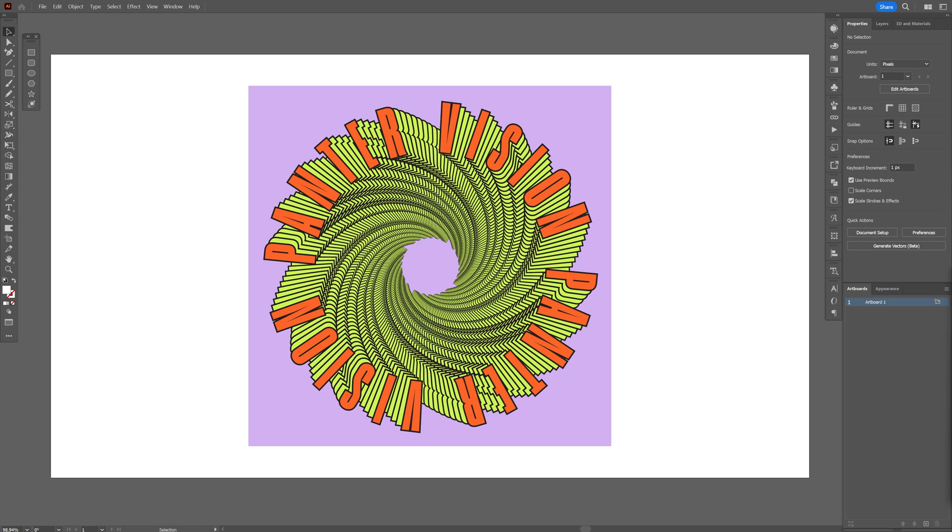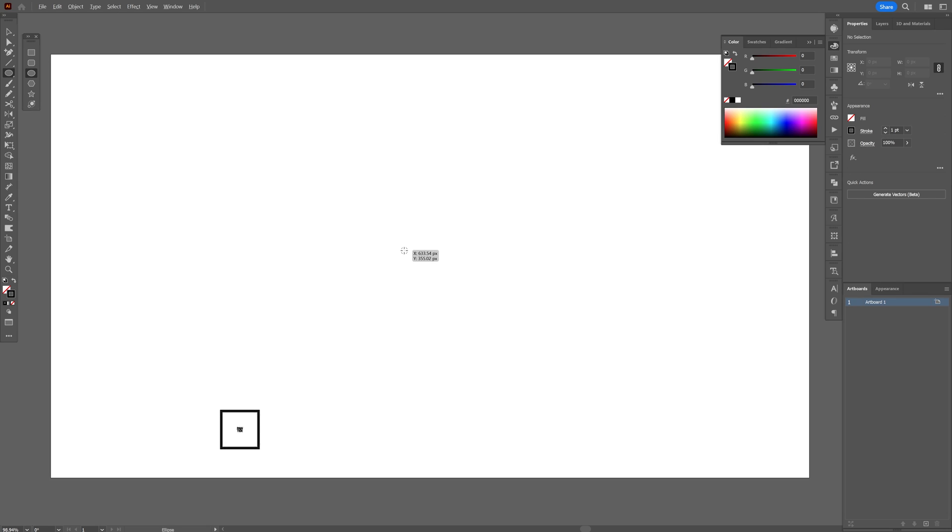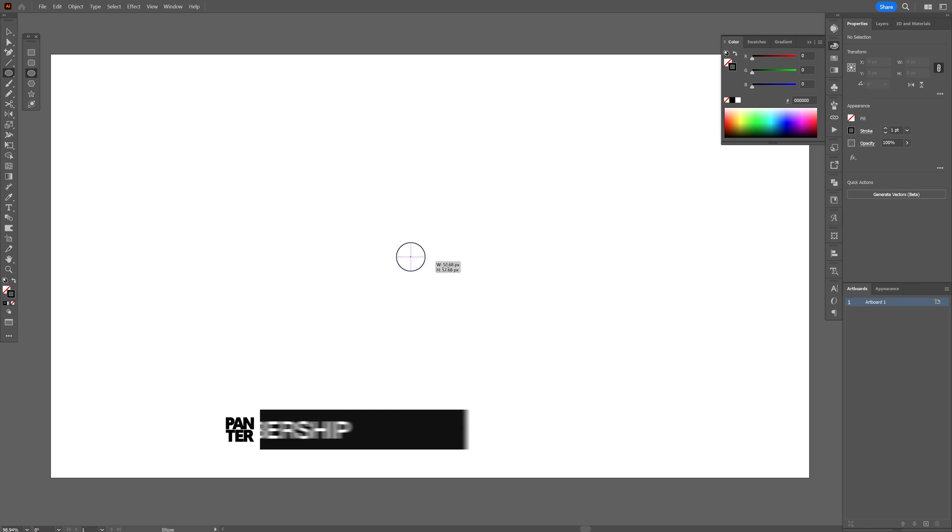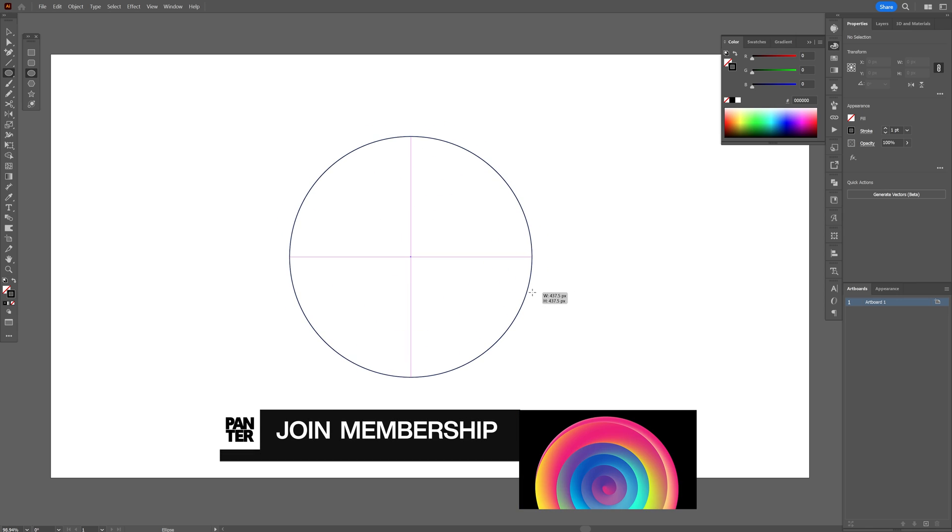Here's how I can make this quick and easy spiral text effect here in Illustrator. Press and hold shift plus alt, create a circle like this.